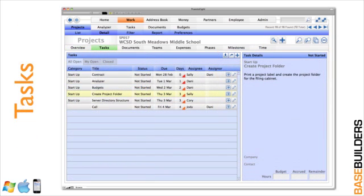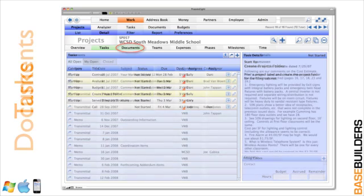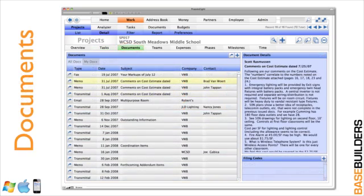Every project can have an unlimited number of tasks. You can create tasks one at a time or you can set up master task lists and put them into different categories and import them into your projects. Presto even handles your basic correspondence for letters, memos, faxes, transmittals, and emails. All of the correspondence right in the database.